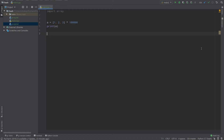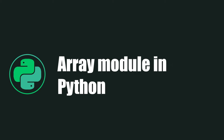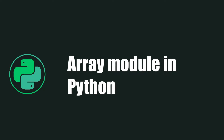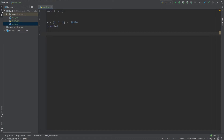Hello everyone, today we continue learning Python and we work with the array module. The array module is pre-installed, so you don't need to install anything with pip — just import array.